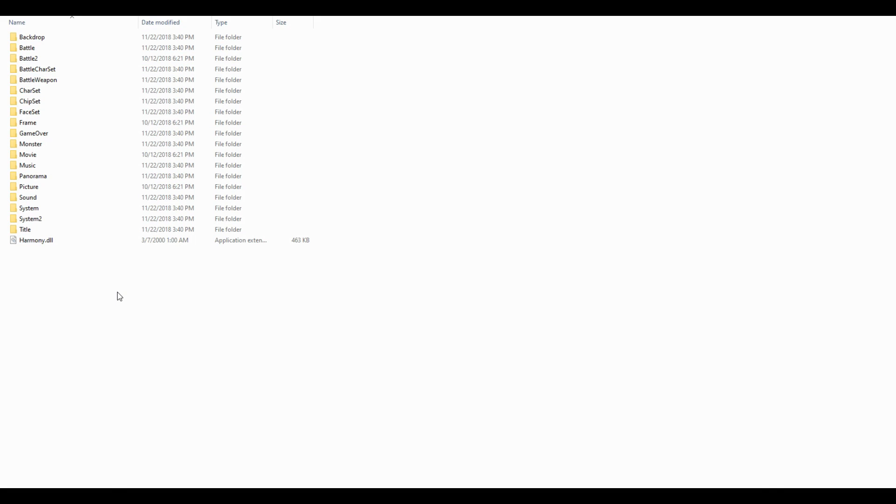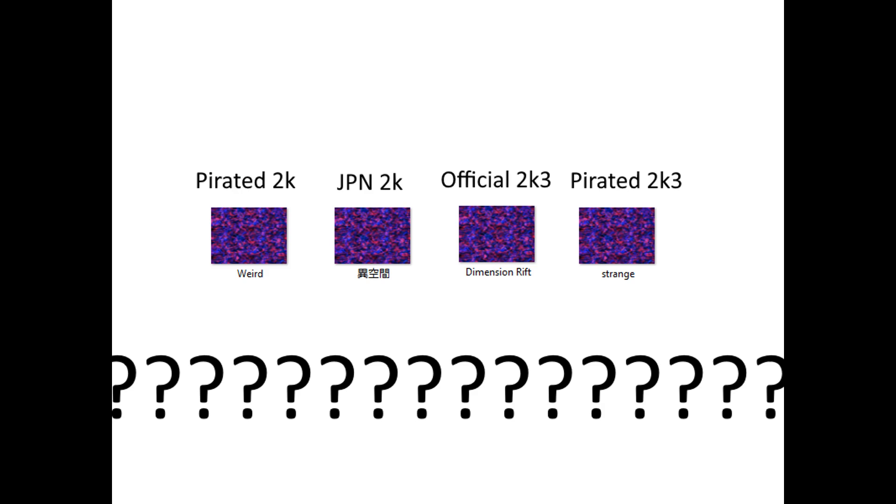Two, because the filenames of the fan translation and the official's translation differ from each other. And we all know what happens when the file cannot be found.